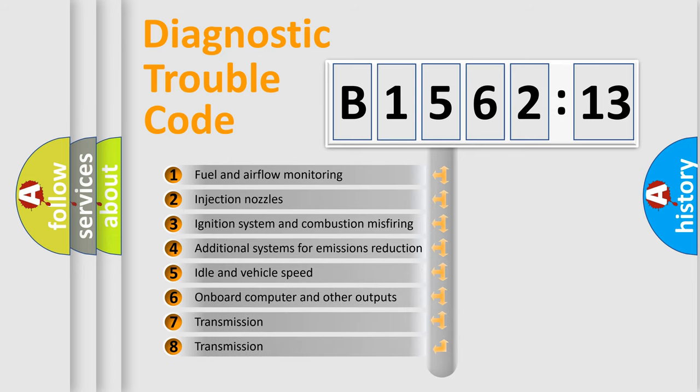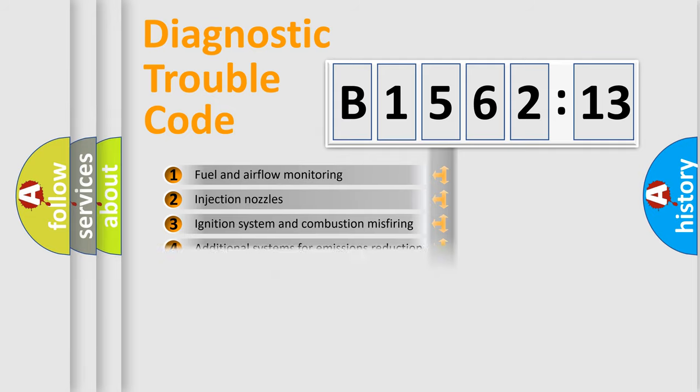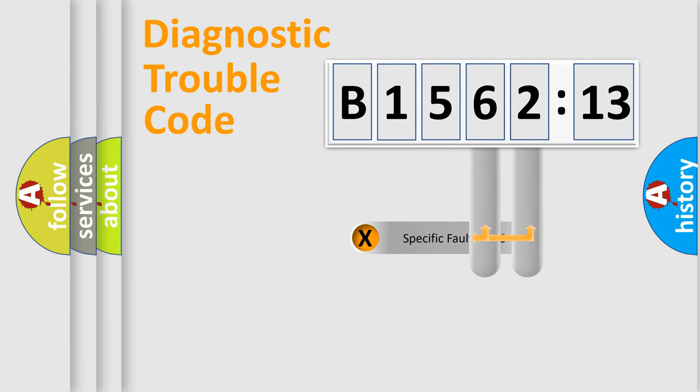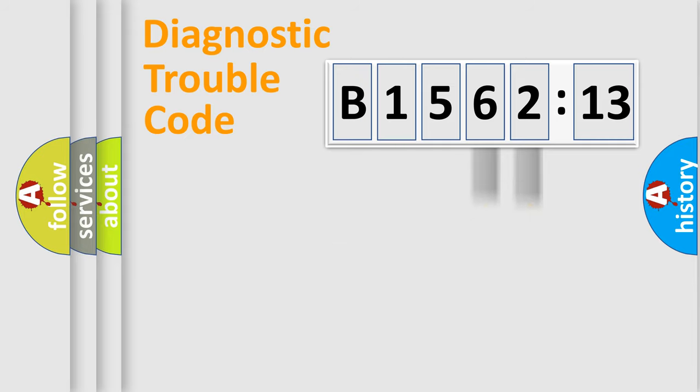The third character specifies a subset of errors. The distribution shown is valid only for the standardized DTC code. Only the last two characters define the specific fault of the group.